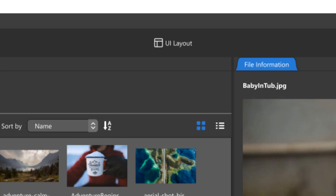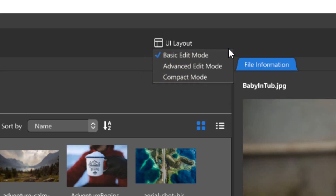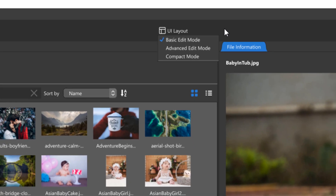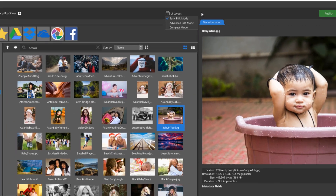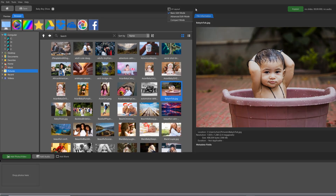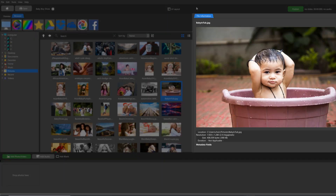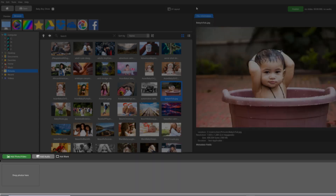The user interface allows you to choose a layout that works best for you. The basic layout has the browser and preview tabs, the options panel, and slide list.